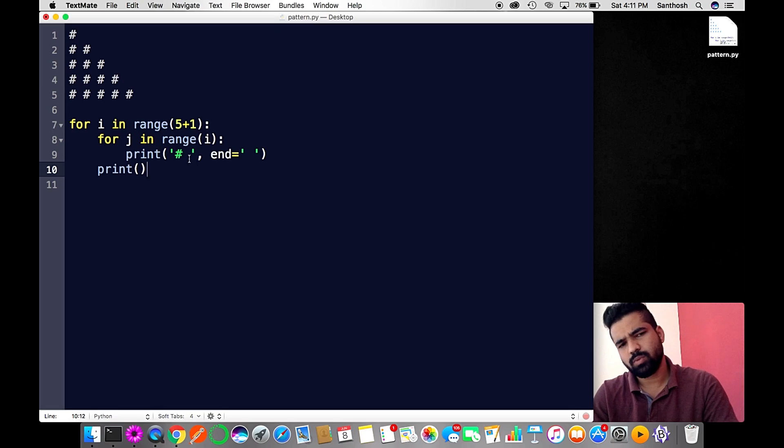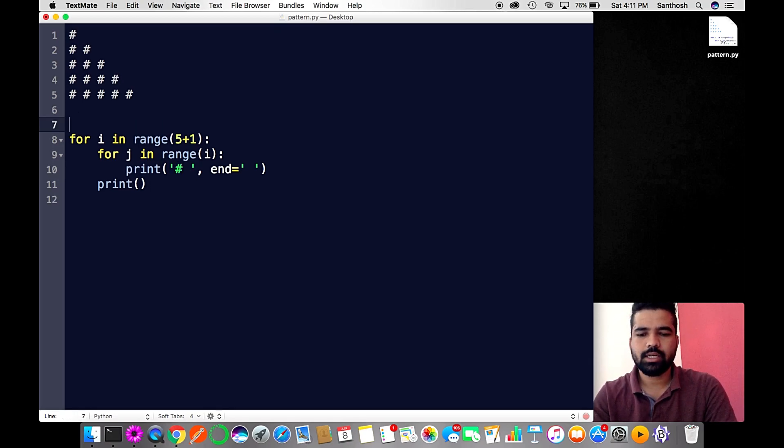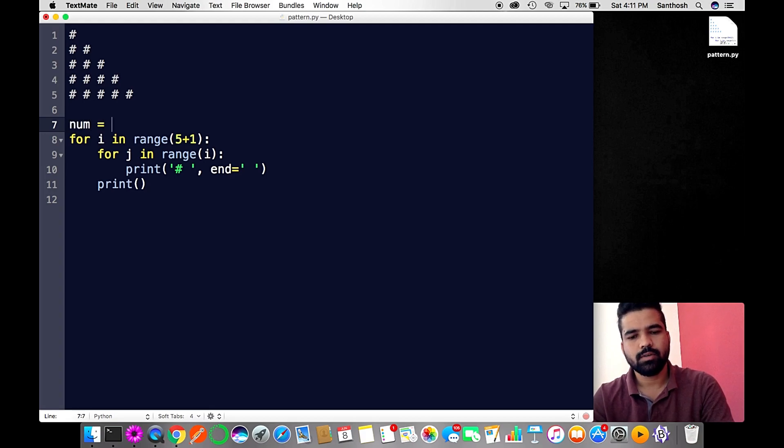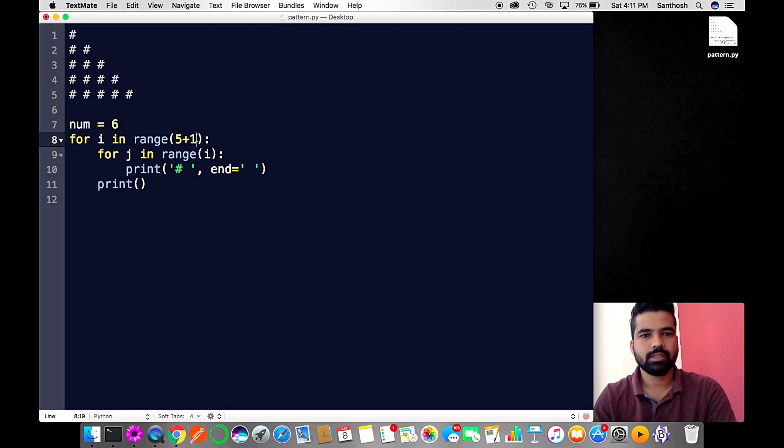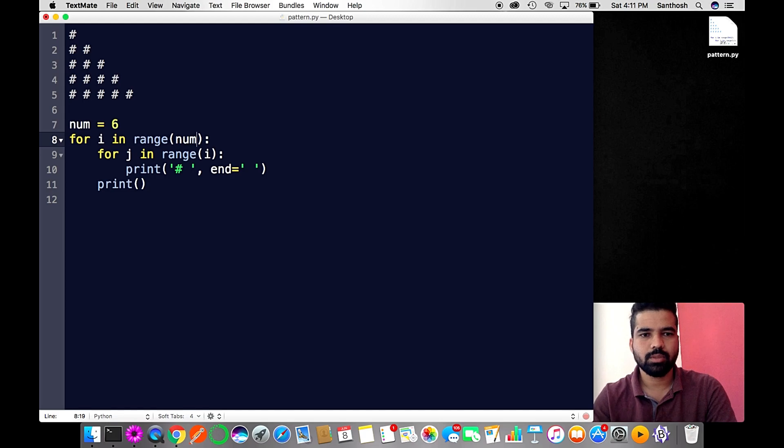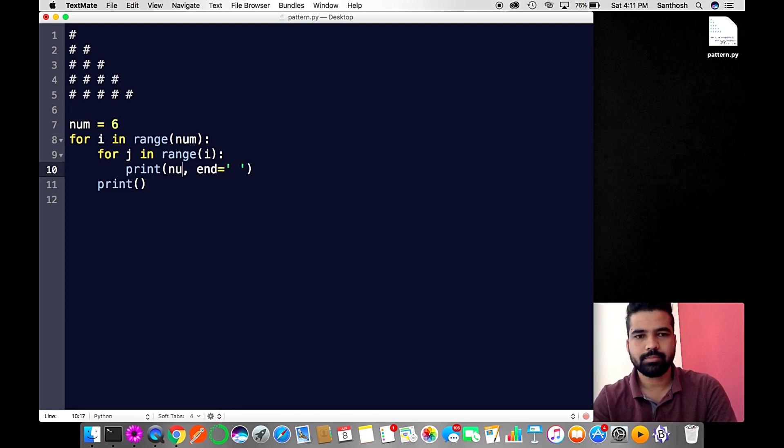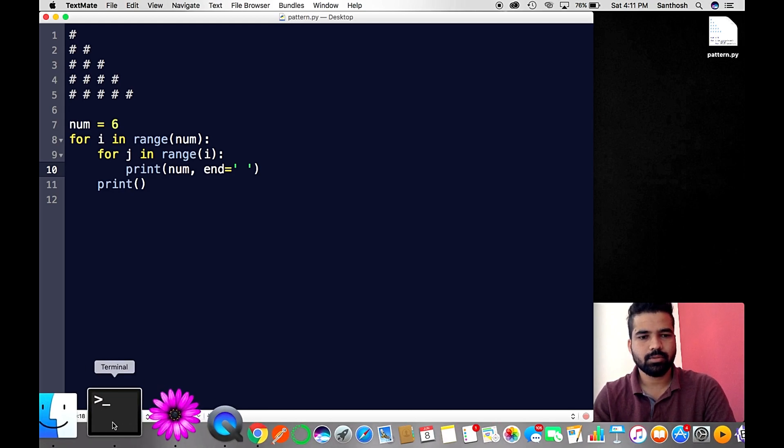What if I replace this hash with a number? I will take one variable, say num equals five or six, and this is going to be my num. I'm gonna print number here. Let's try this.